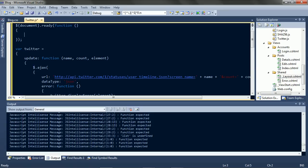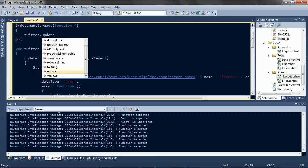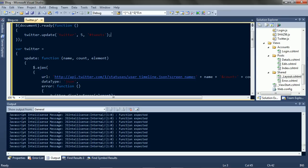So update, username Twitter, 5 tweets, and into the tweet element. Okay, now it should actually do something.